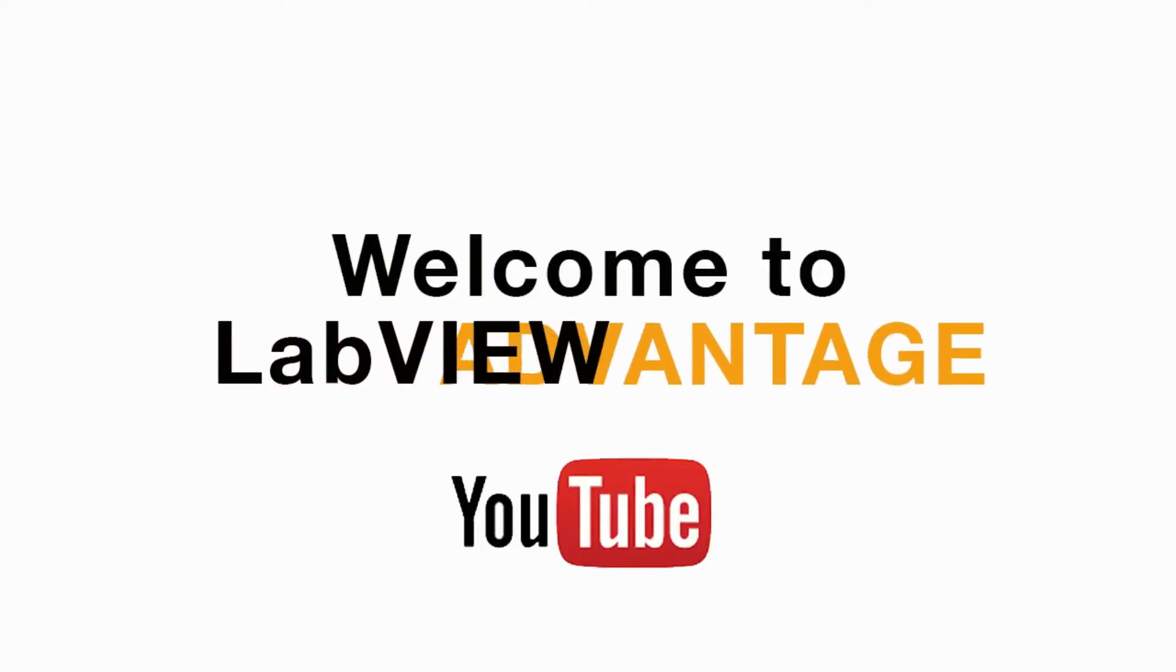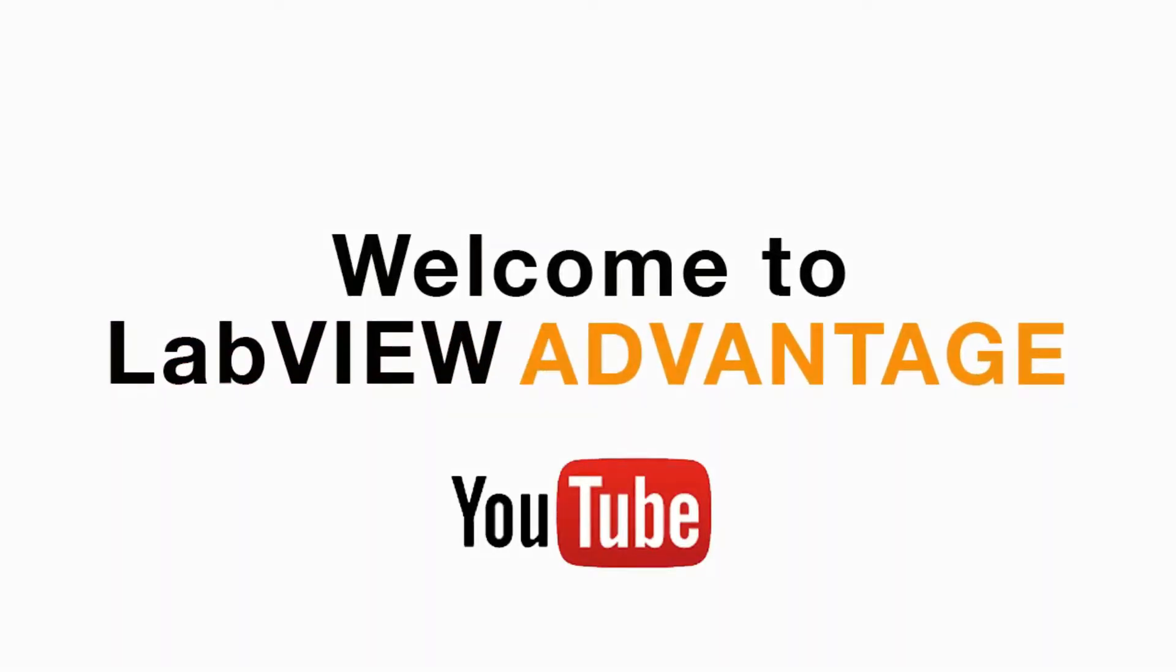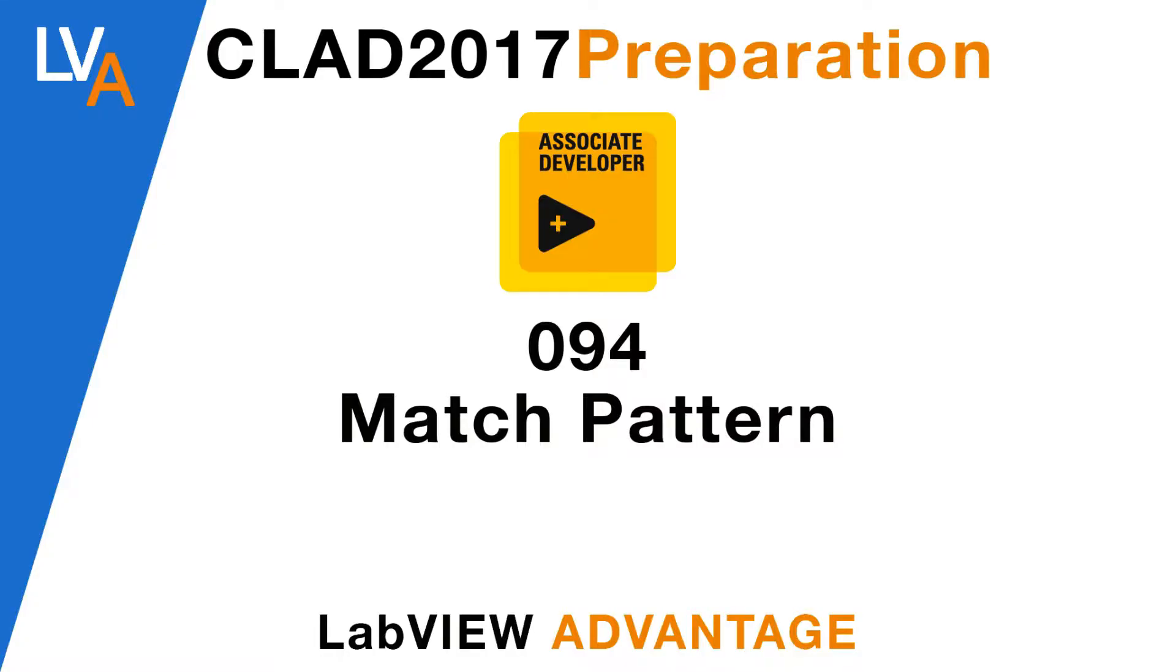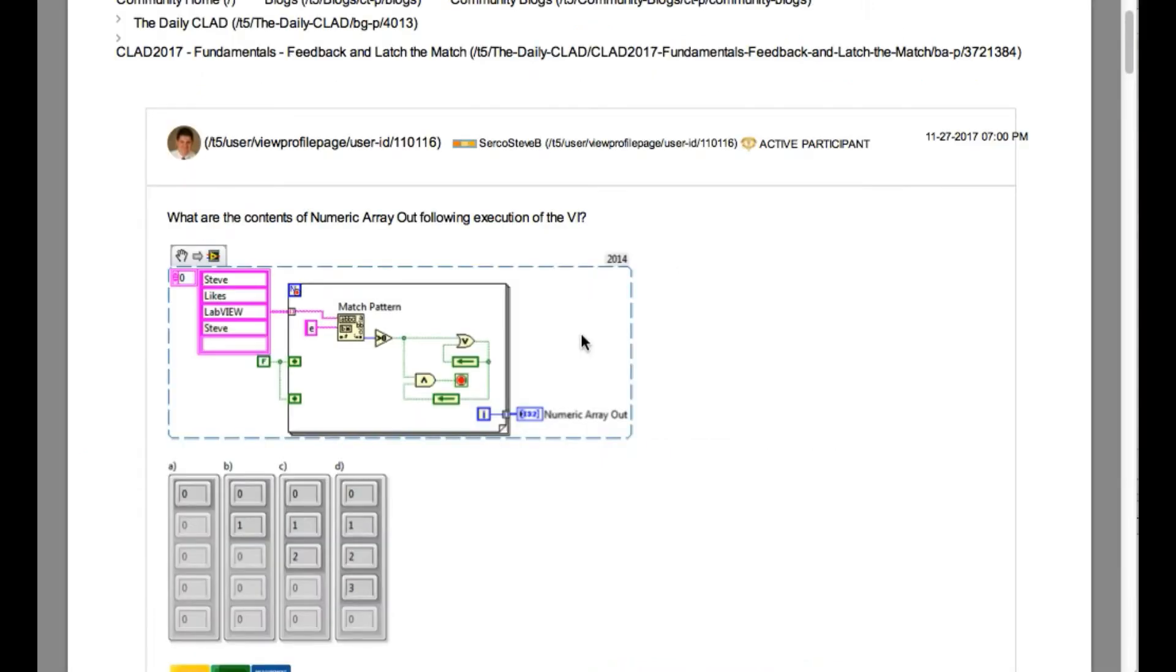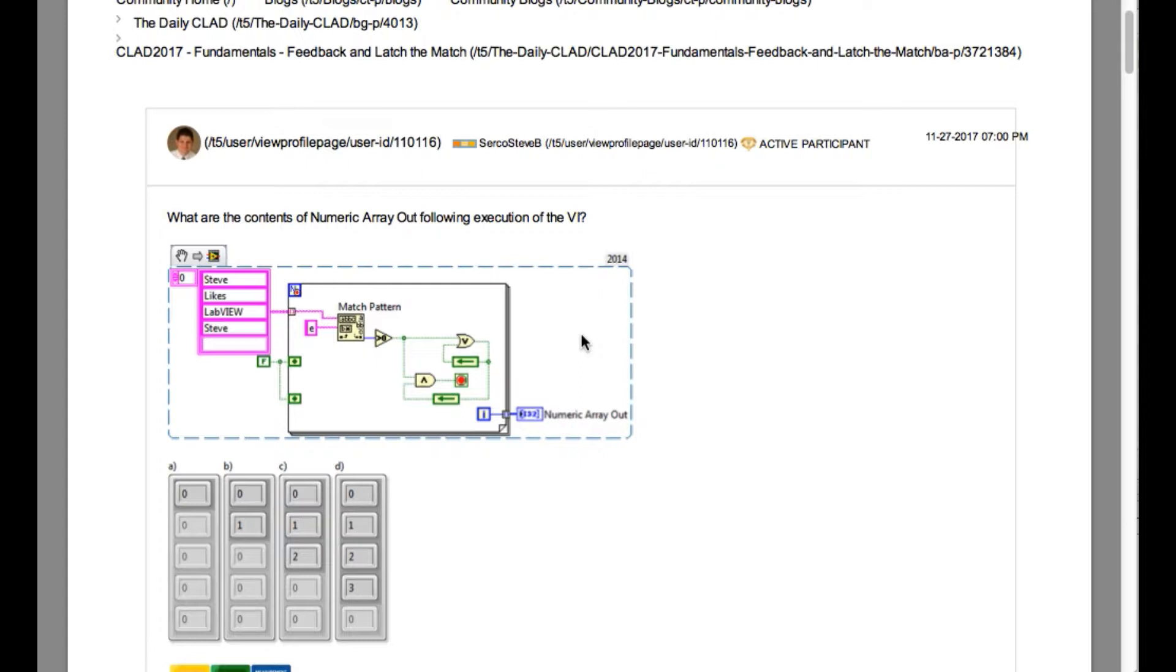Hello and welcome to another CLAD preparation video on LabVIEW Advantage. We are continuing with the daily CLAD problems. Please pause, scroll or mute if necessary to understand the problem and then resume when ready. Let's begin.